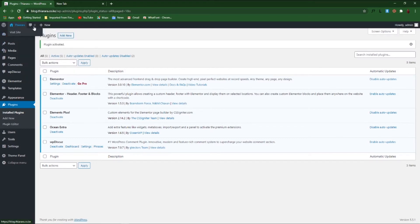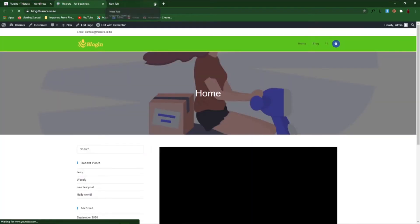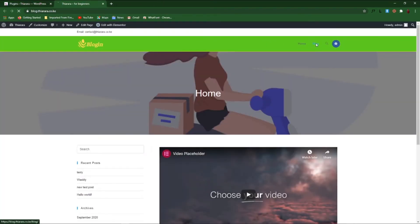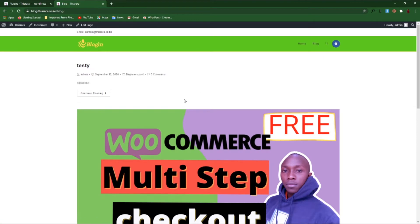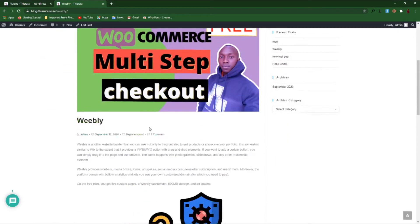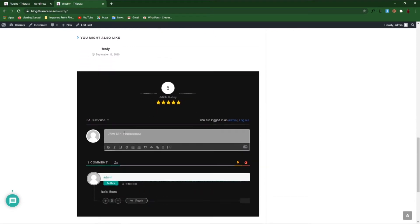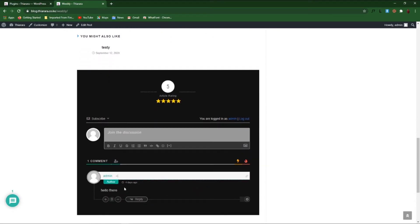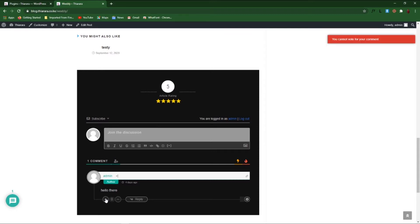Before we proceed, let's check what we've just added. We open our site in a new page, scroll to the blog, and open one post. With just that, we have already added this function. You can see it even has a star rating. One can leave a rating and one can even add a reply.